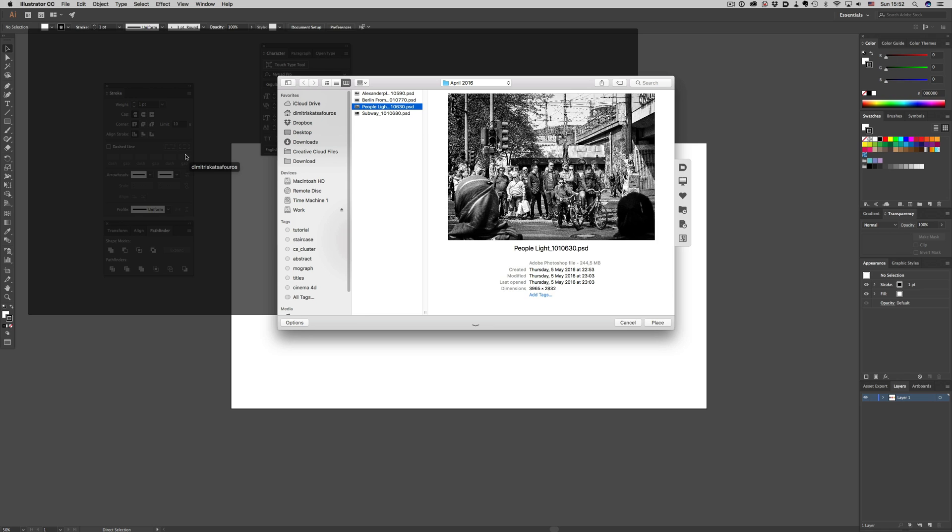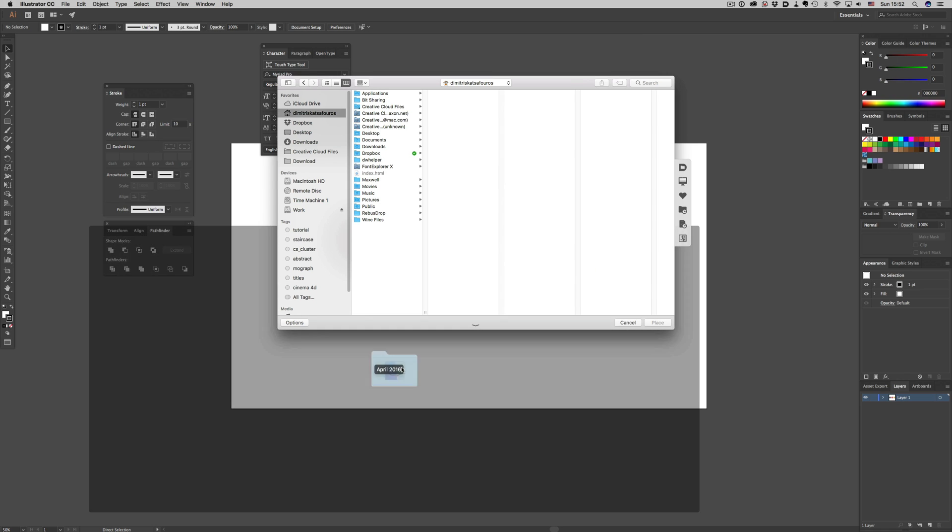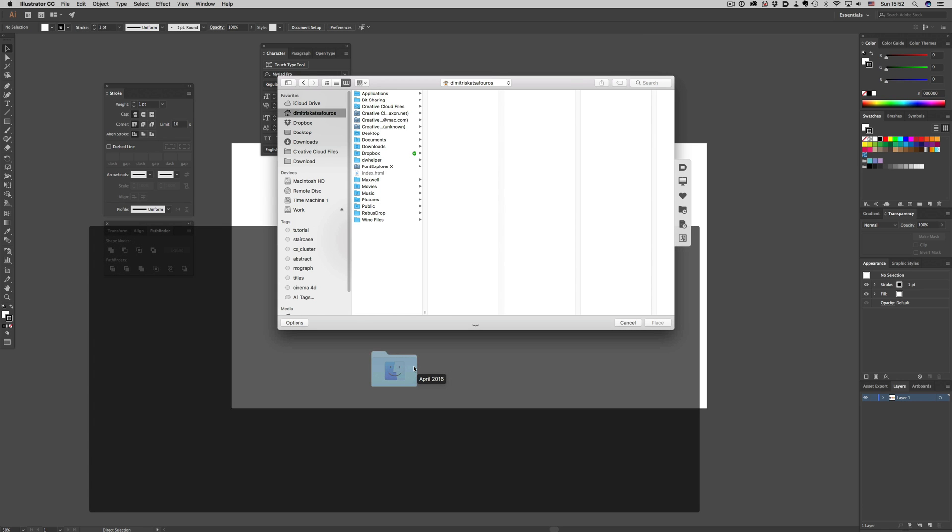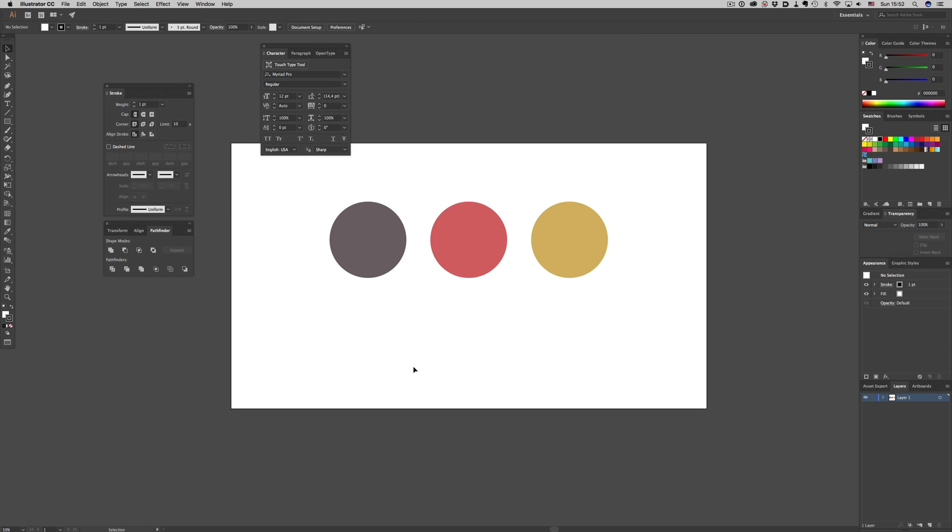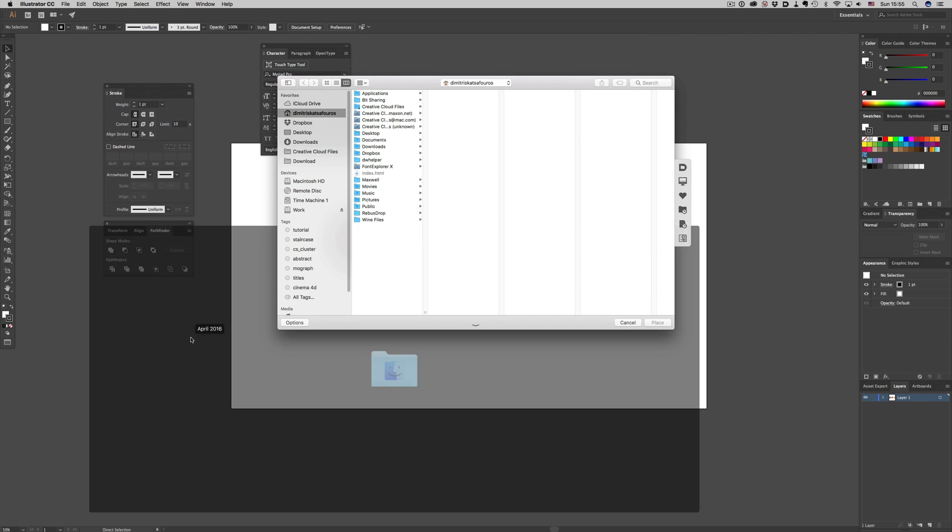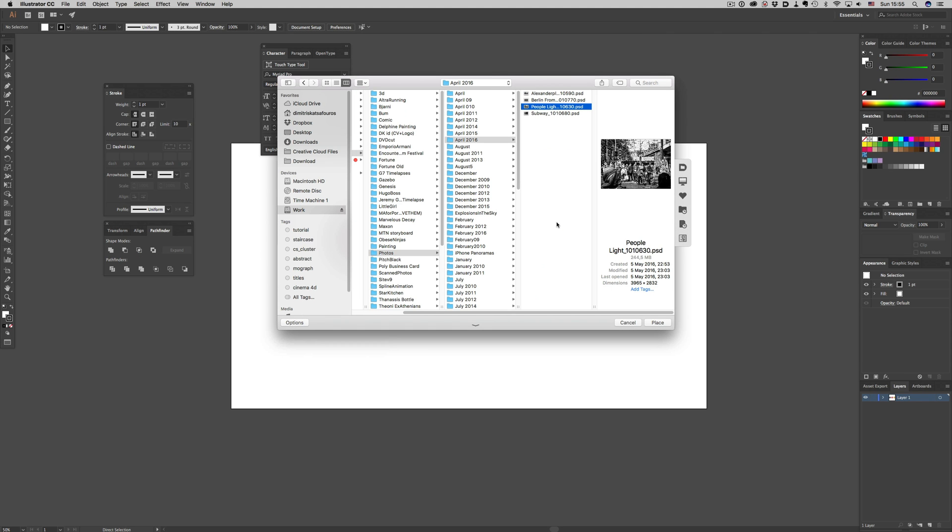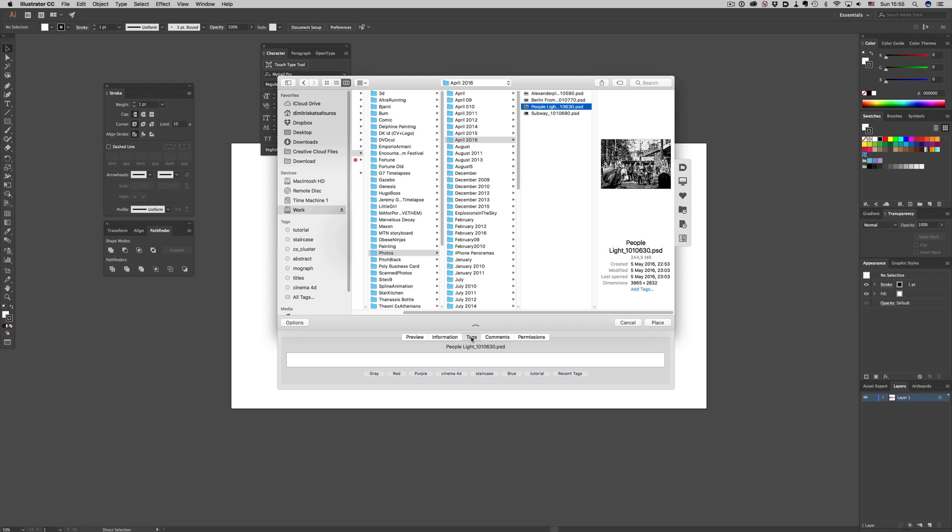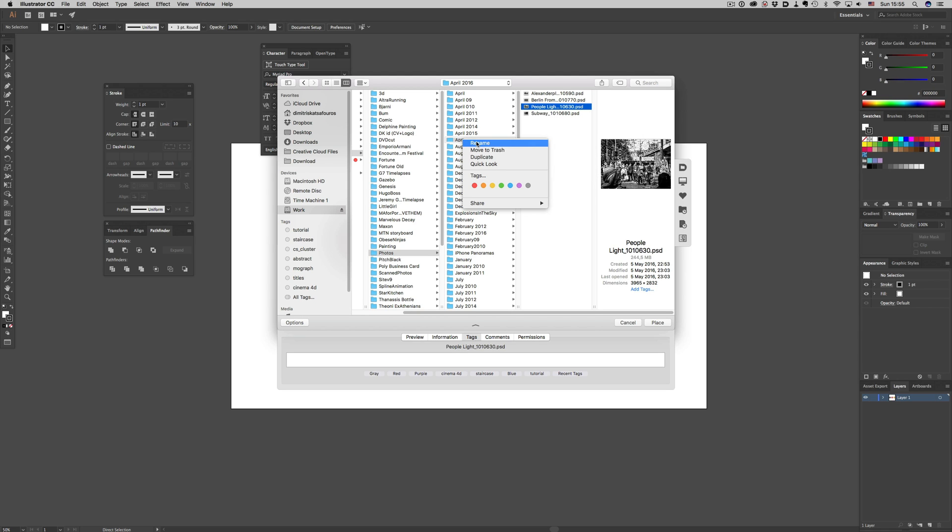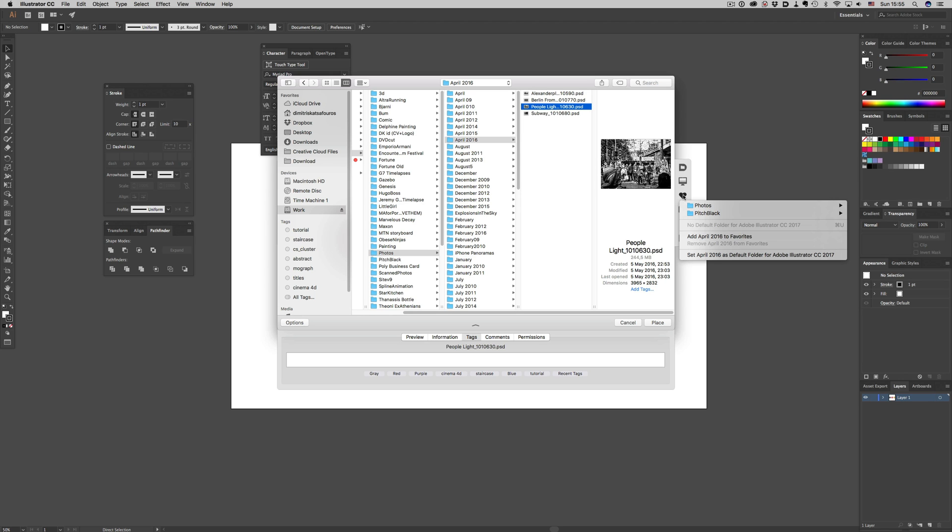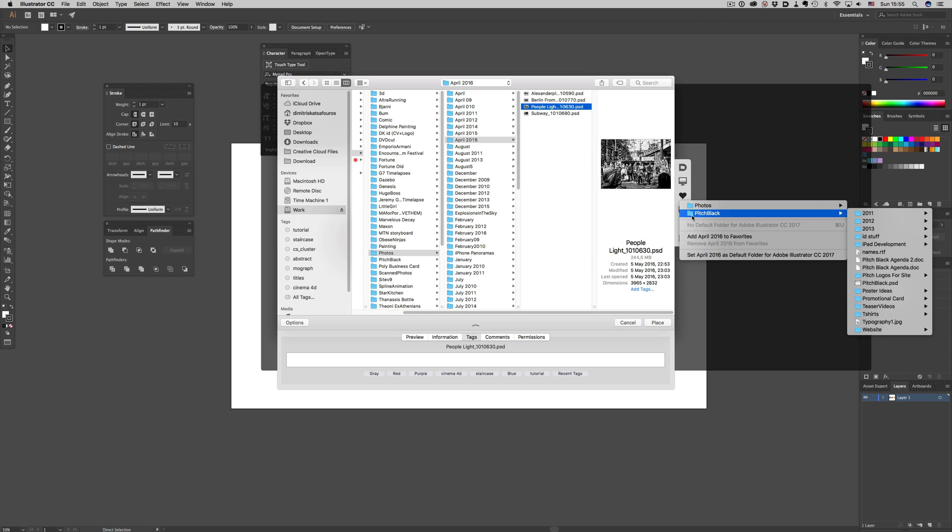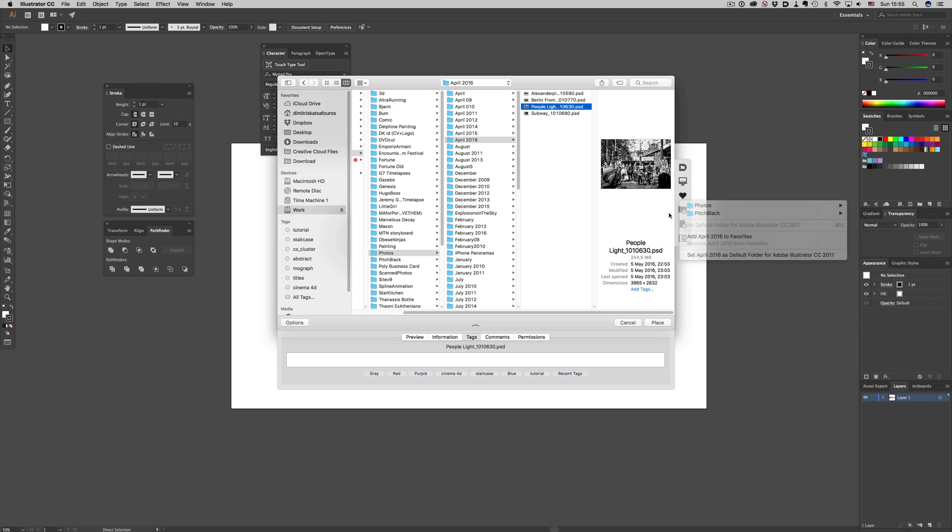But that's not all a default folder can do. You have a fully functional finder inside the dialog. That means adding tags to your files, labeling your files, renaming folders, and deleting files. You can also set up folders you access frequently on the right side of the dialog, along with recently visited folders. That is pure awesomeness. So that's default folder X.